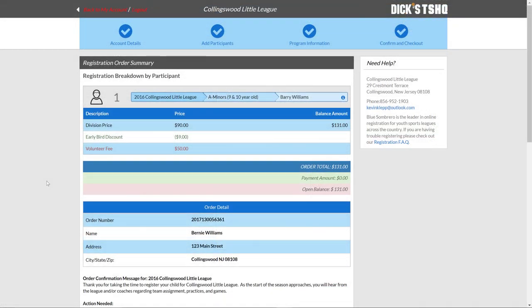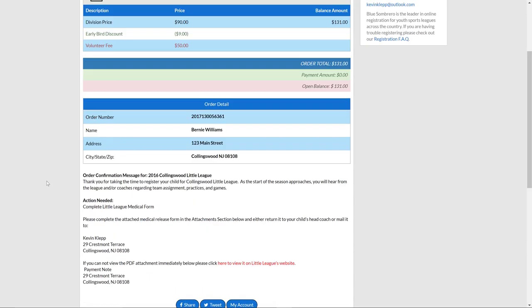So what happens next? After we submit our order, you're being brought to a registration order summary page. That outlines the fees and the costs and everything that we've discussed and shown you throughout the video so far.